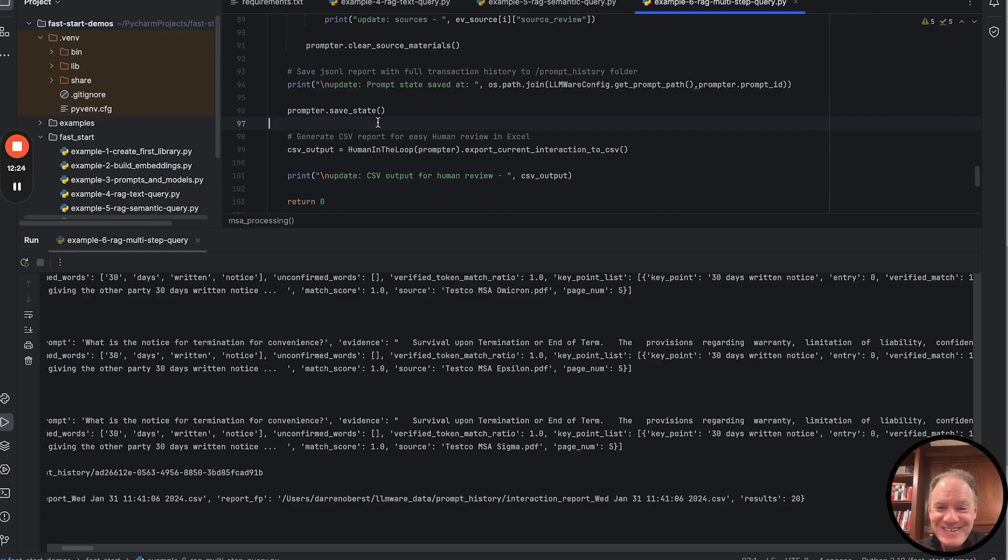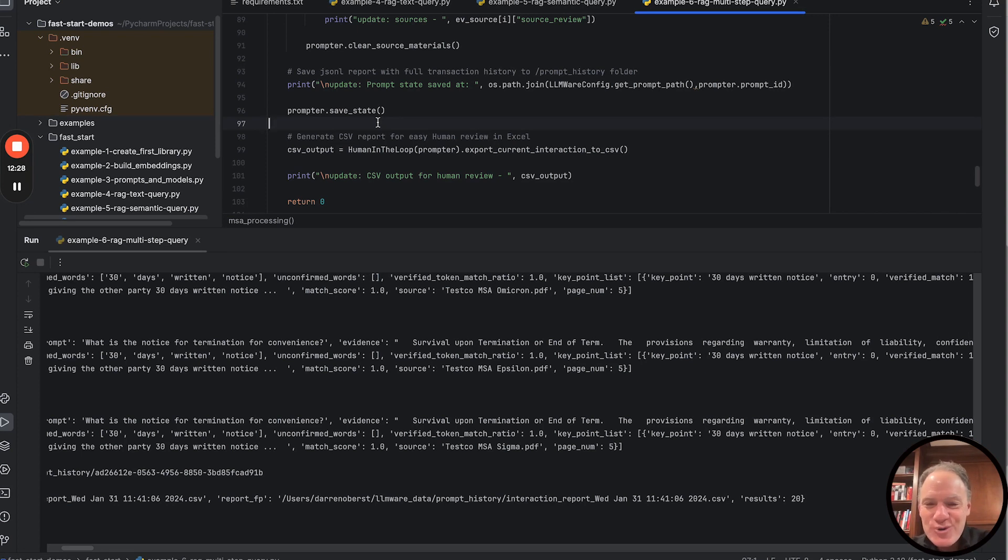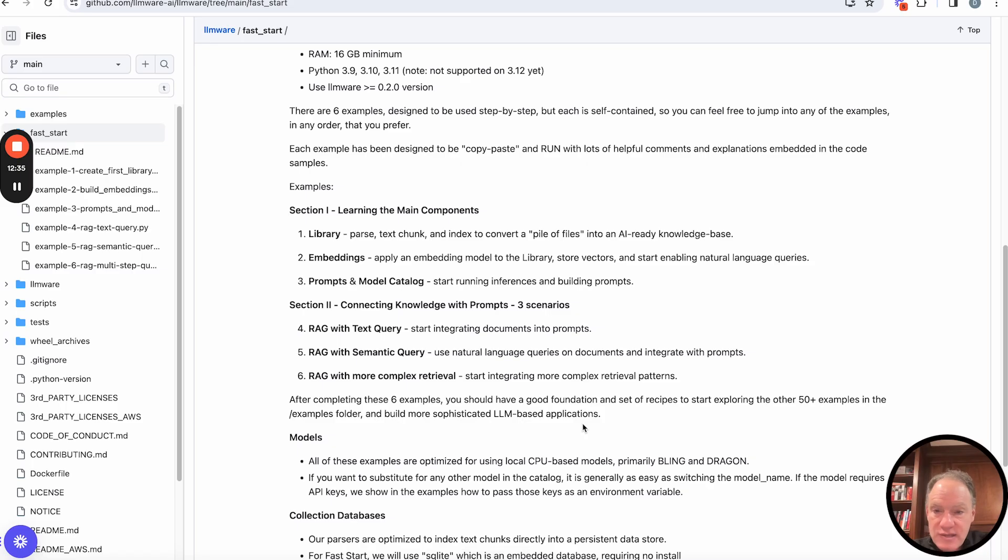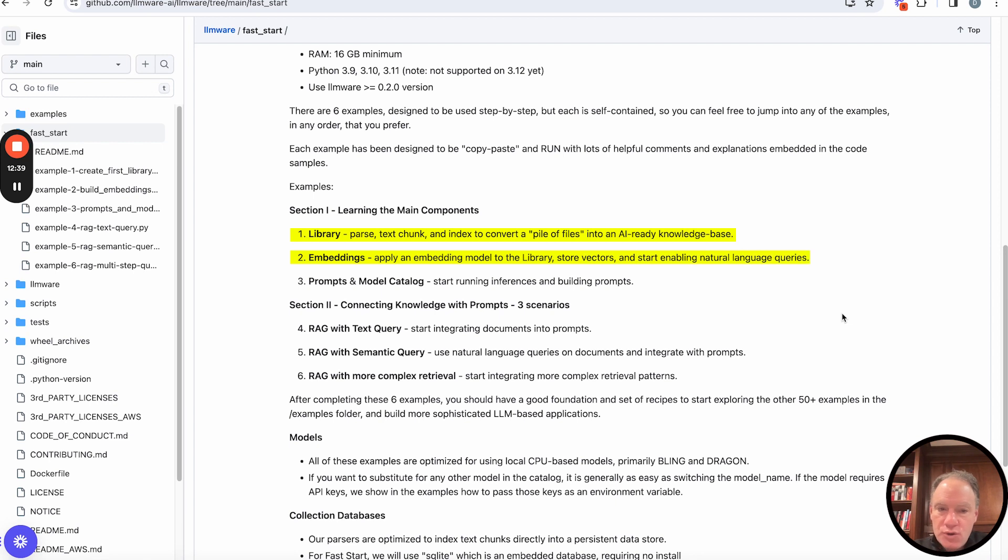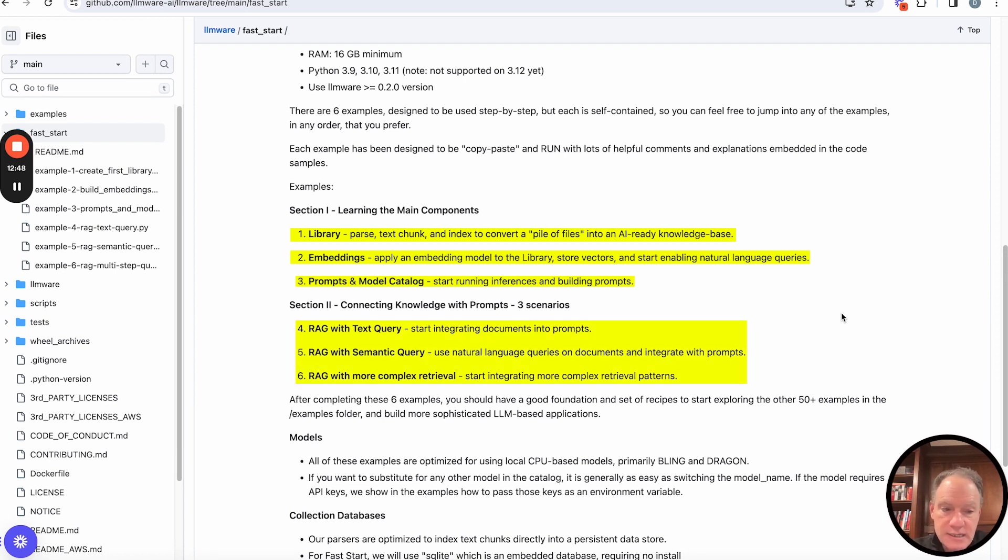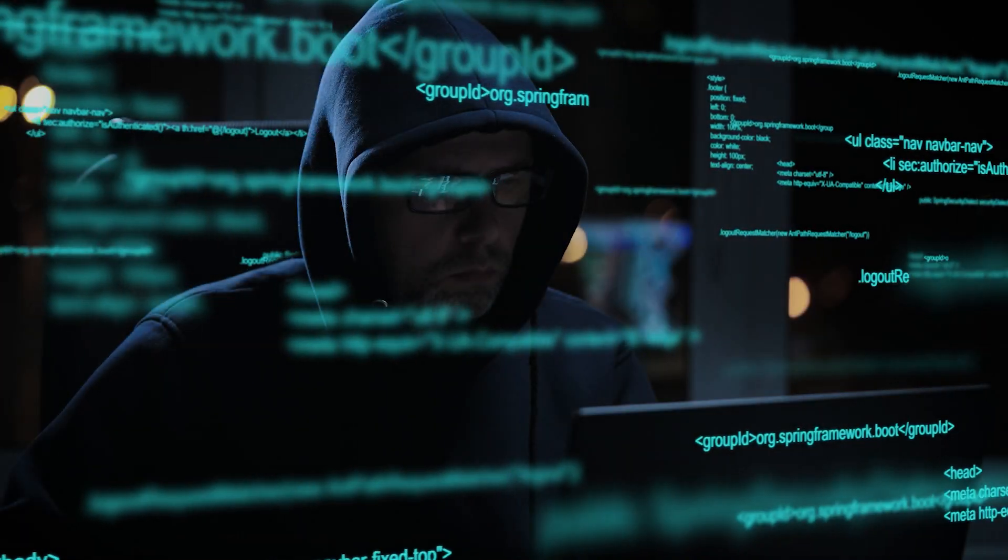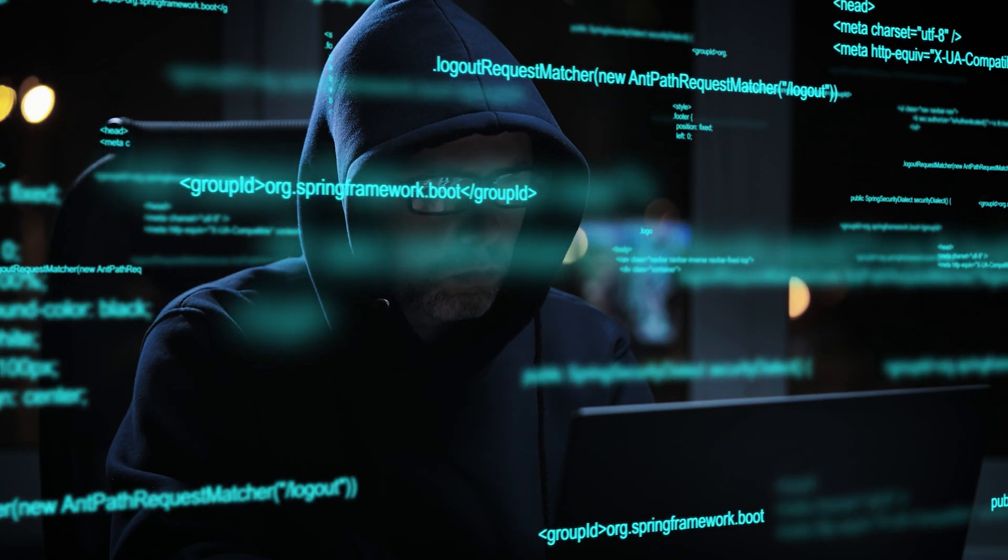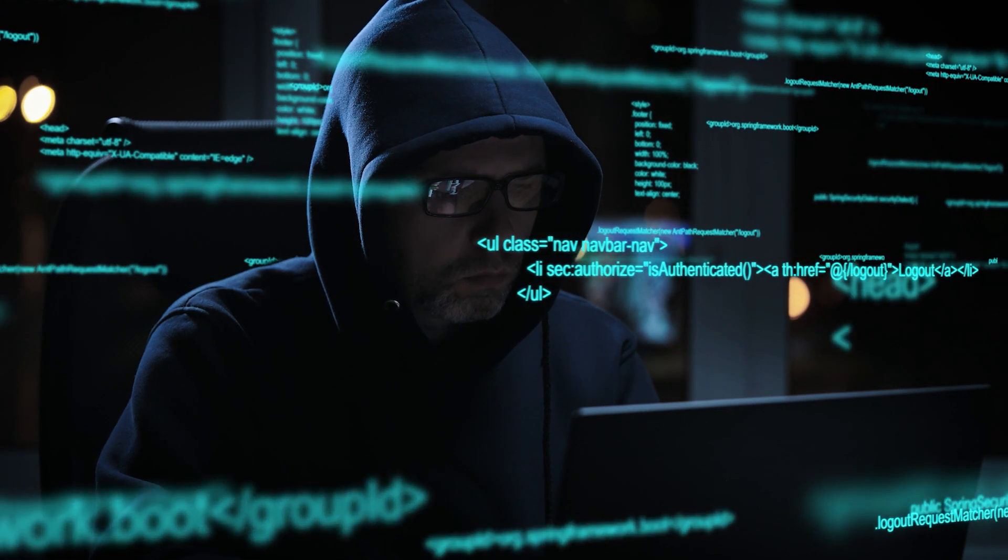Congratulations. It's graduation day. If you've worked through these six examples, you've built a nice foundation in understanding key concepts of building a library, working through and vectorizing that library with embeddings, how to do basic inference, and then three separate recipes with varying levels of complexity and different techniques embedded into it. You can start building some RAG applications of your own.